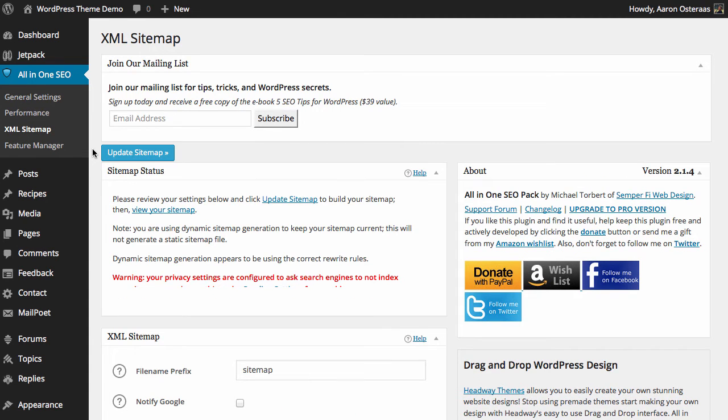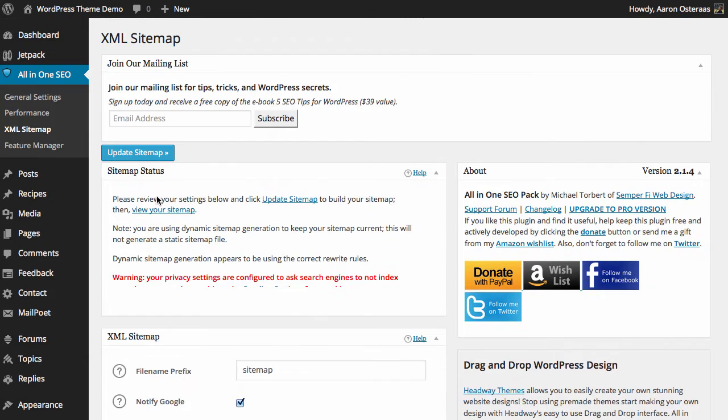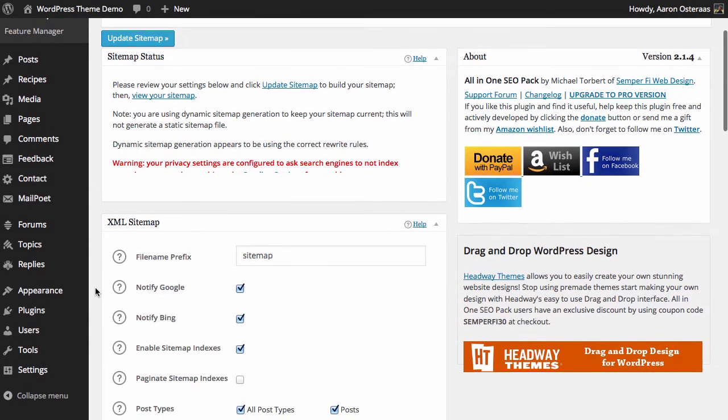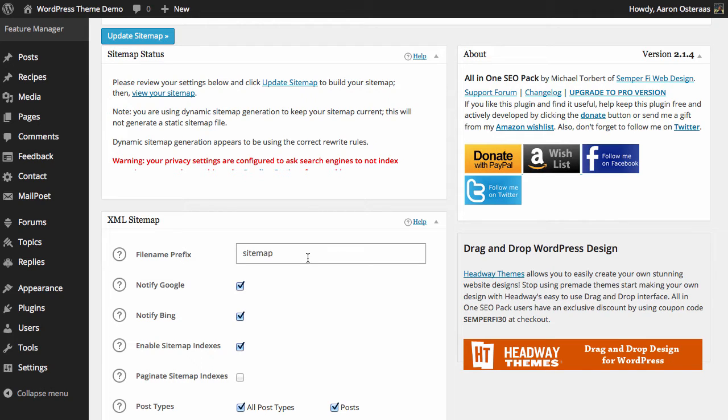Now what we need to do is actually go and configure the particulars of the sitemap. So here what we can do is choose the file name prefix and leaving it as the default being sitemap is just fine.